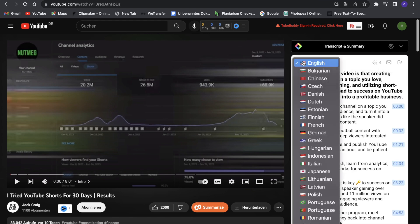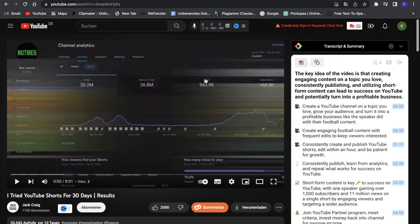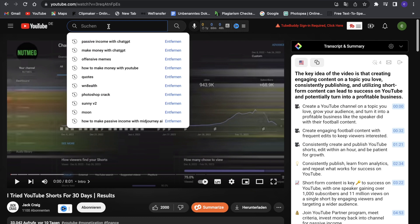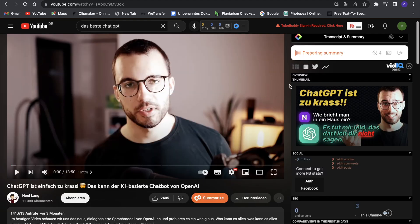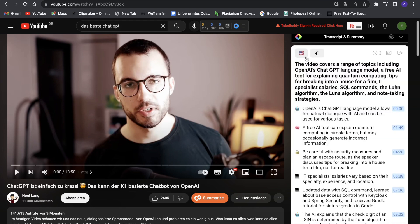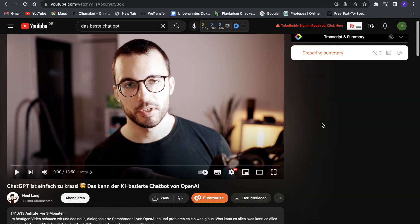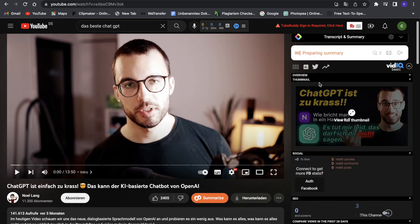Now what we can do is we can also select the language—there are a lot of different languages in here. For example, let's just go on a German video. I will just go on a German video to show you guys that it can do that too. Now it will obviously have some difficulties probably summarizing this since it's not German, but it still did it, which is really good.